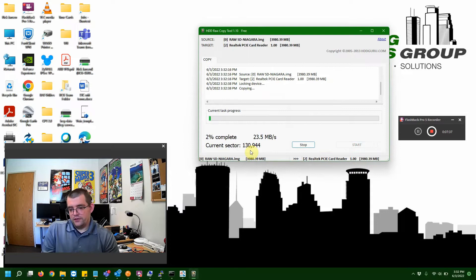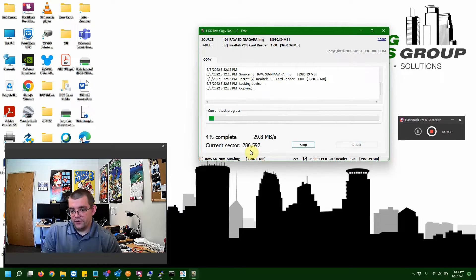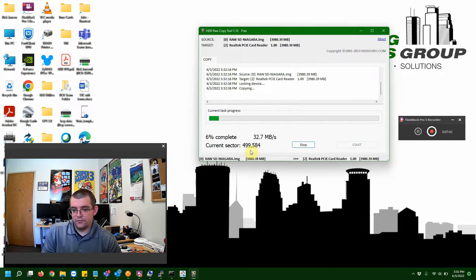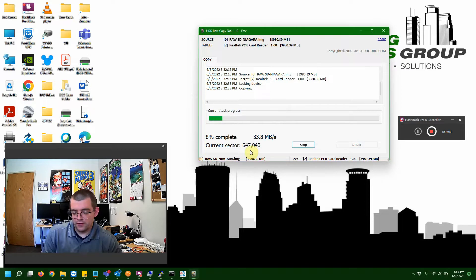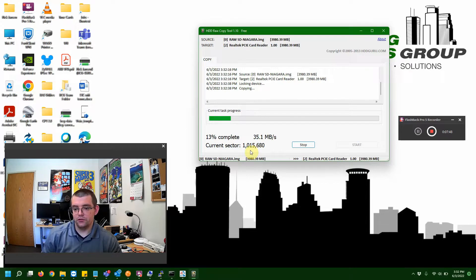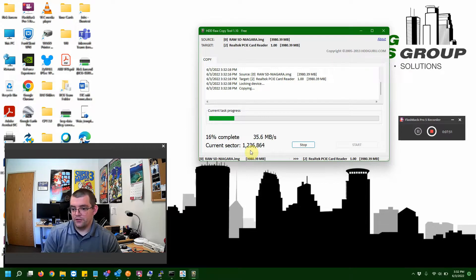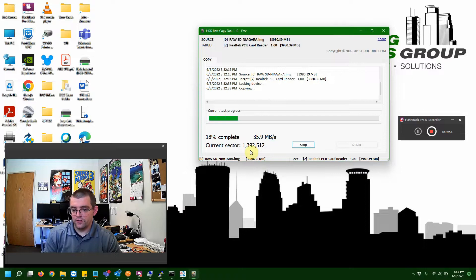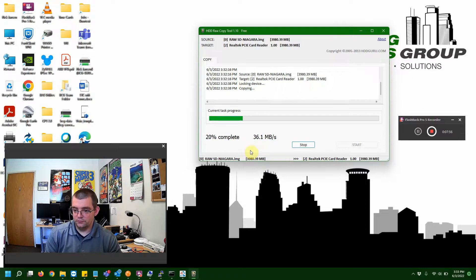Depending on how fast your SD card reader is, it can take a matter of minutes, maybe a little bit longer. If it's an older card reader, the USB ones typically take a little bit longer than the internal laptop ones like I'm using. As you can see, this is actually going pretty quick. So, we're going to go ahead and let this run for a little bit.